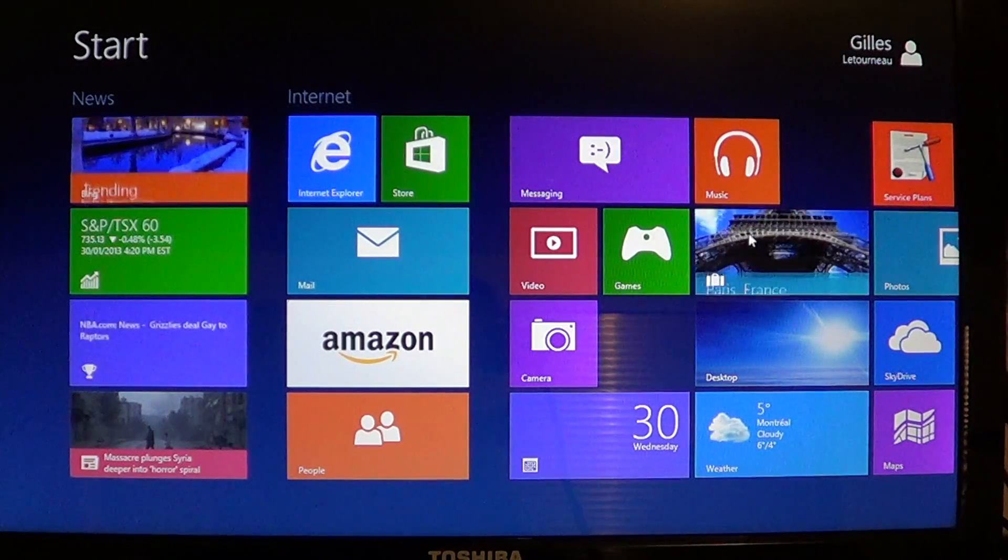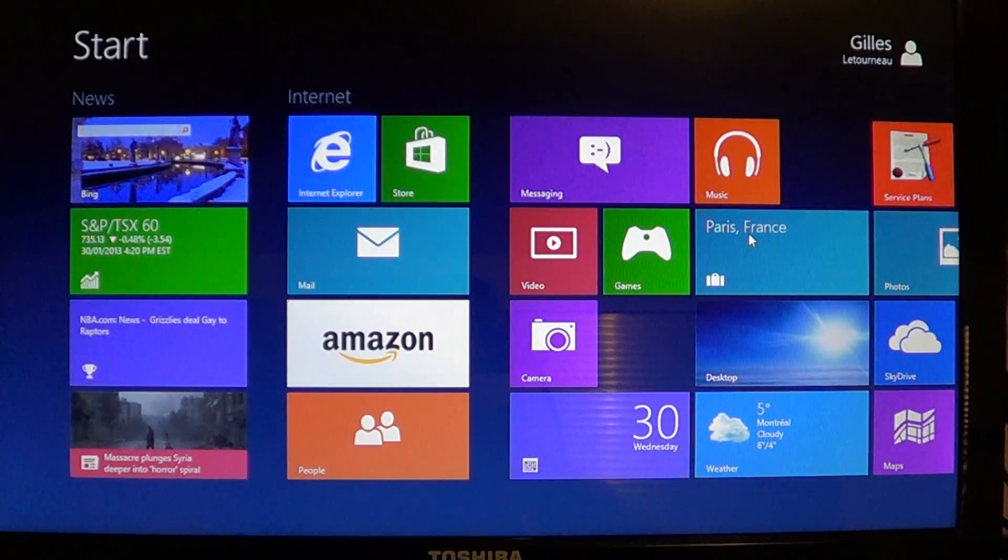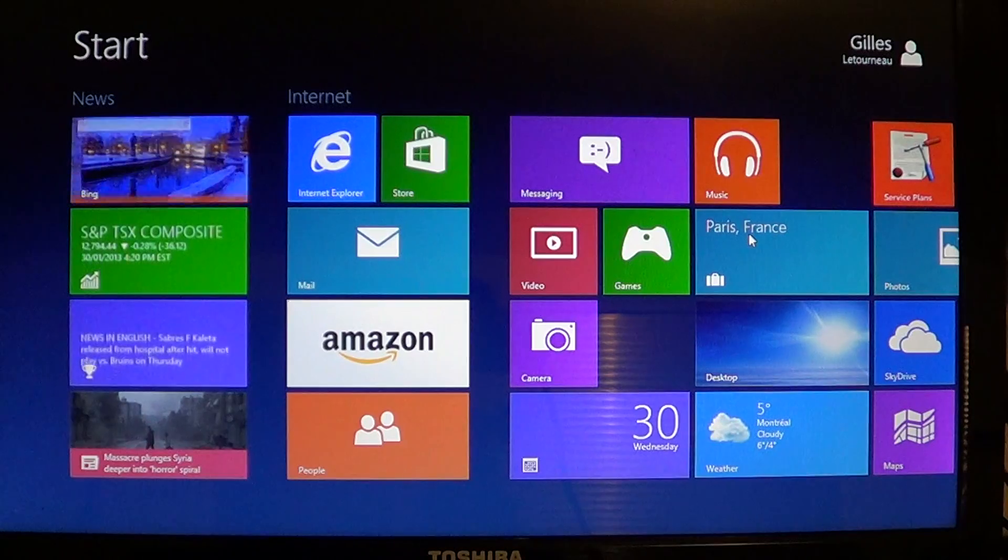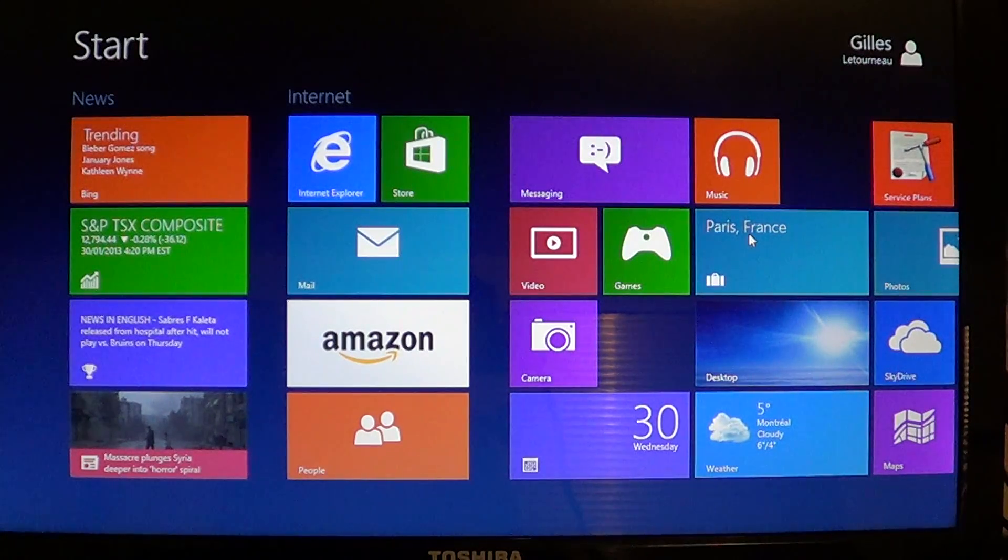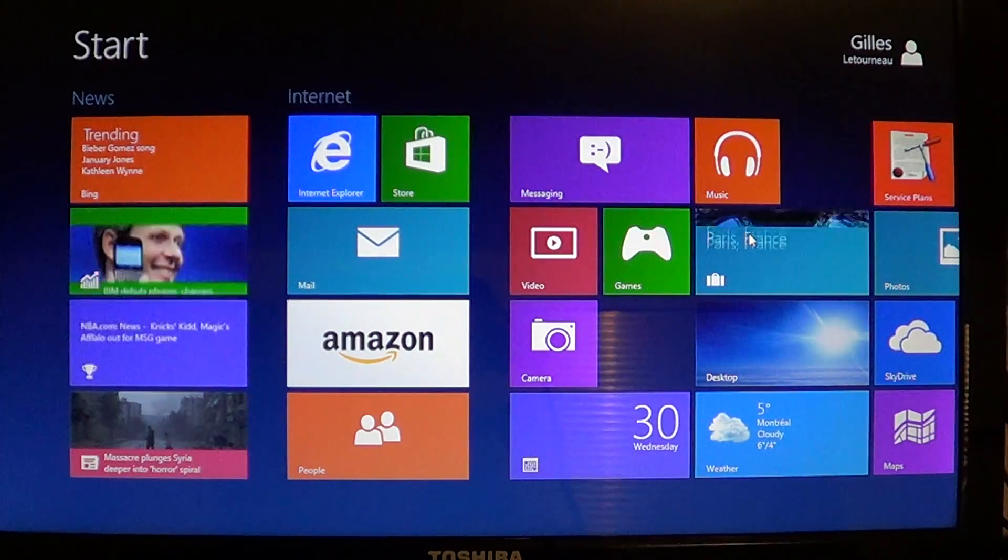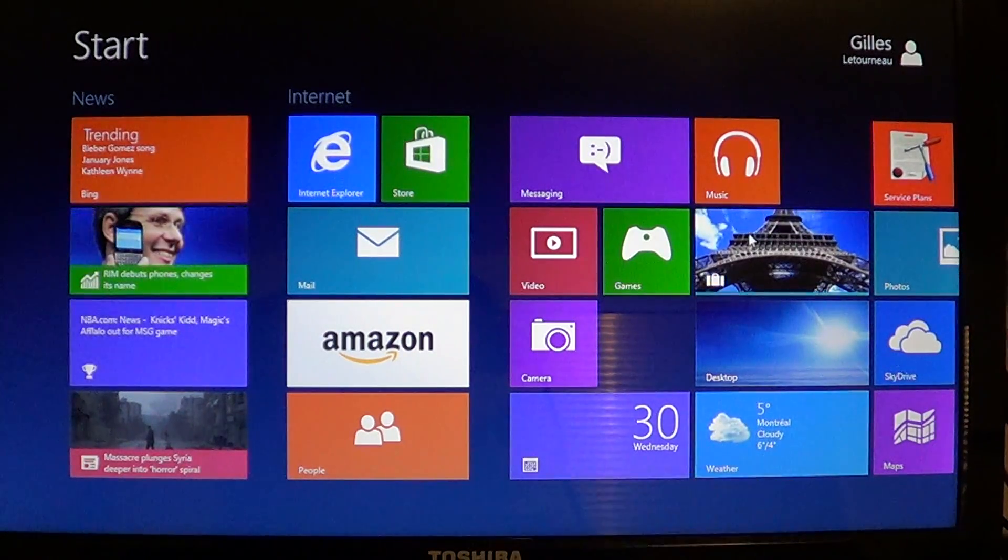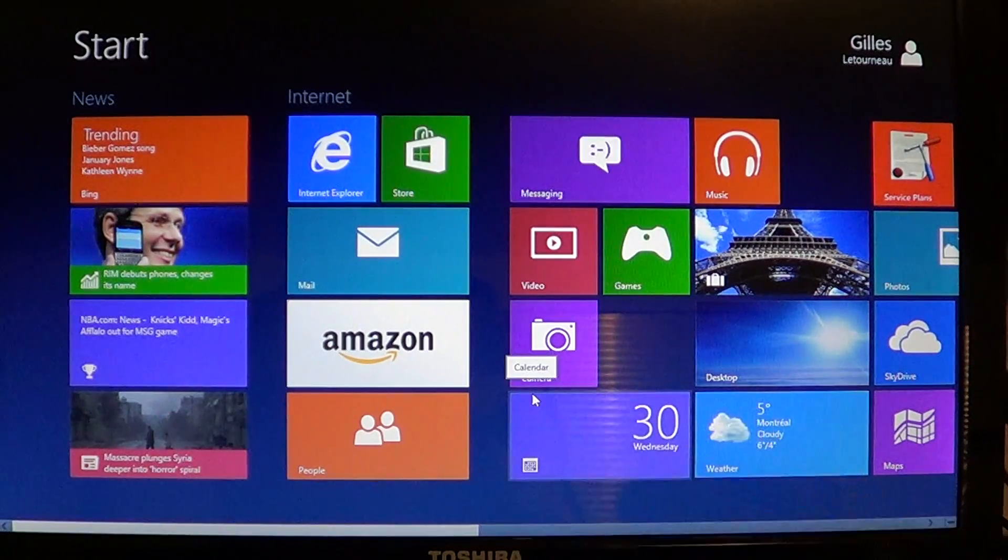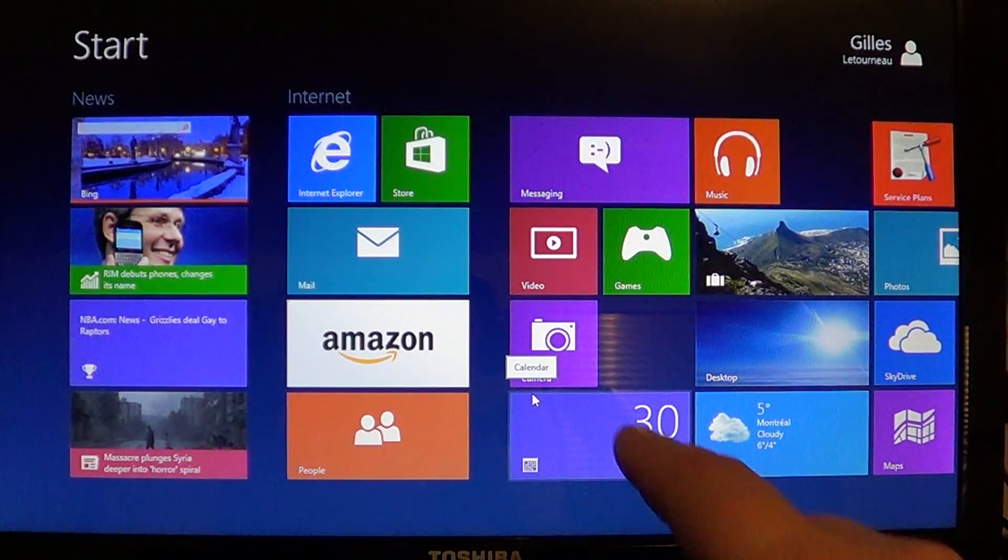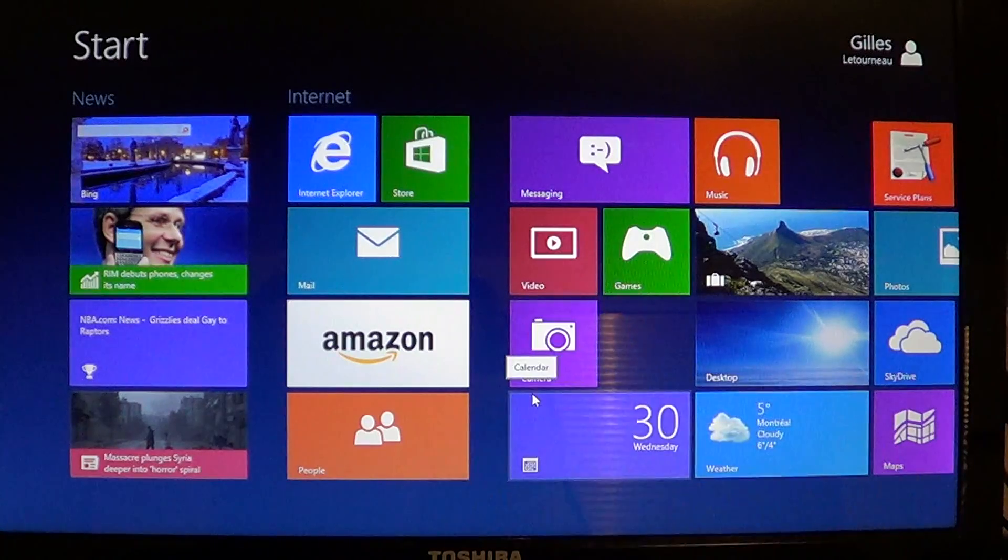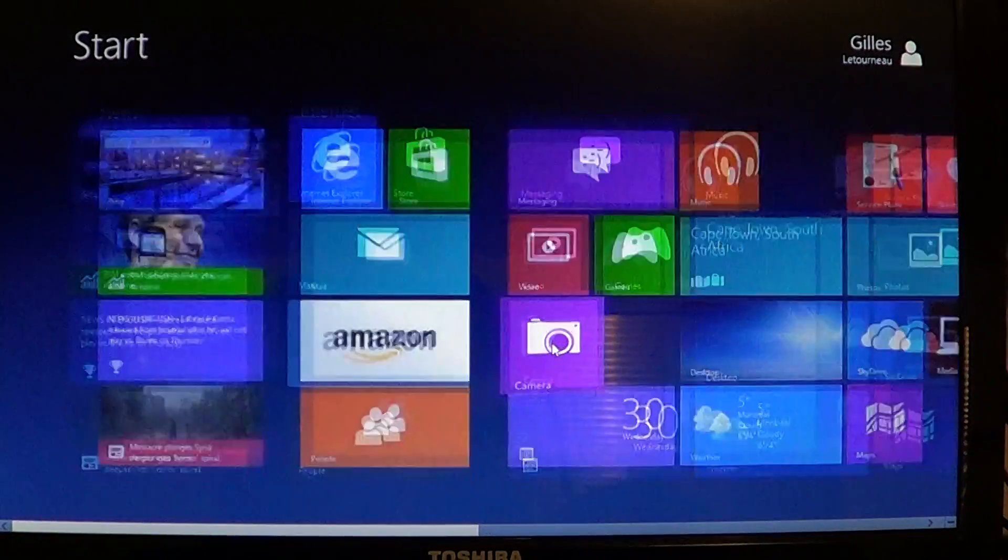On your Windows 8 start menu, you have the camera app, which is a purple little camera app right there that you can open by touching it or clicking on it.